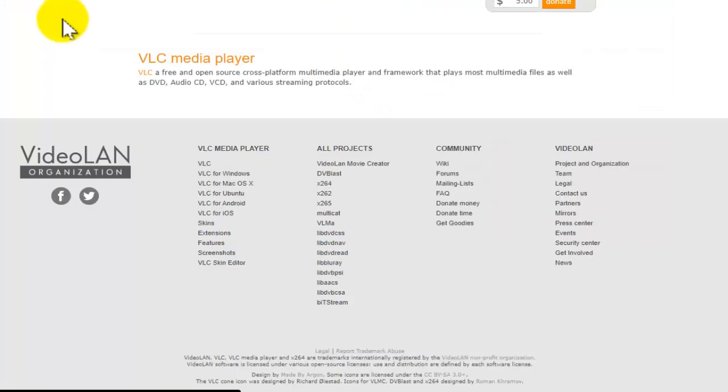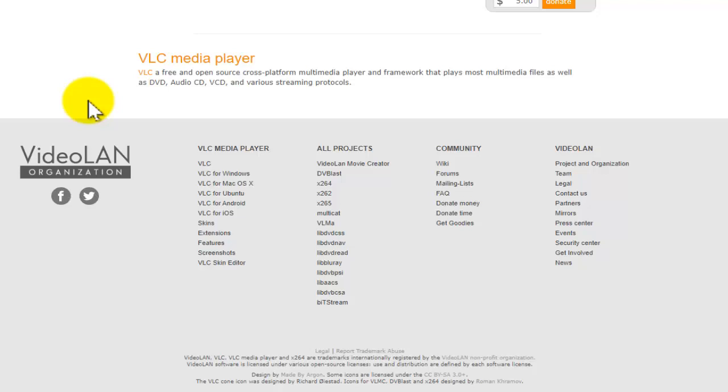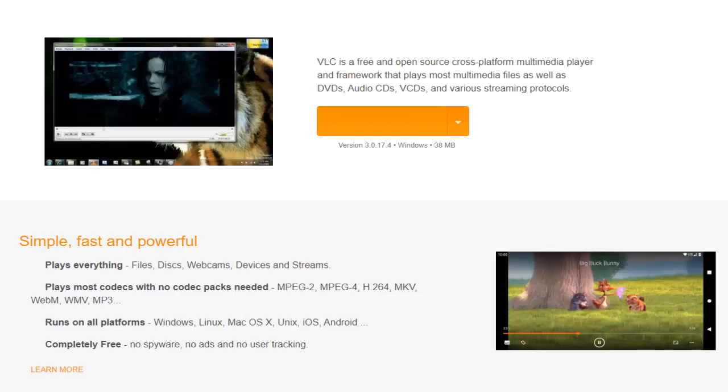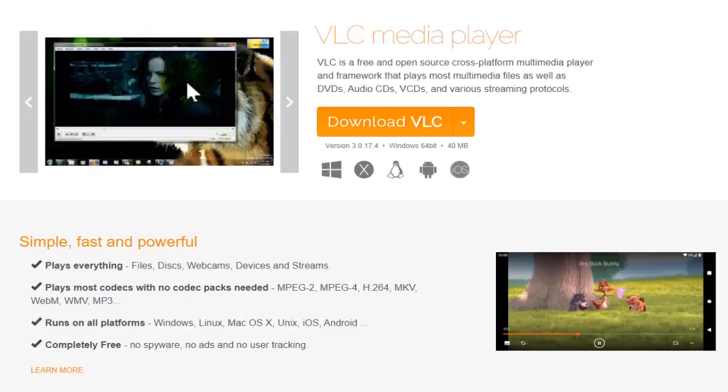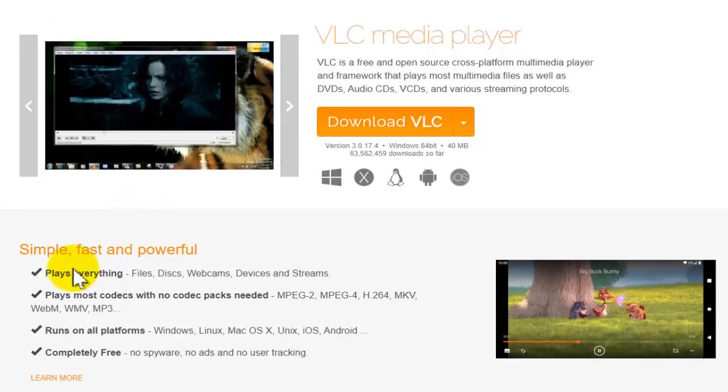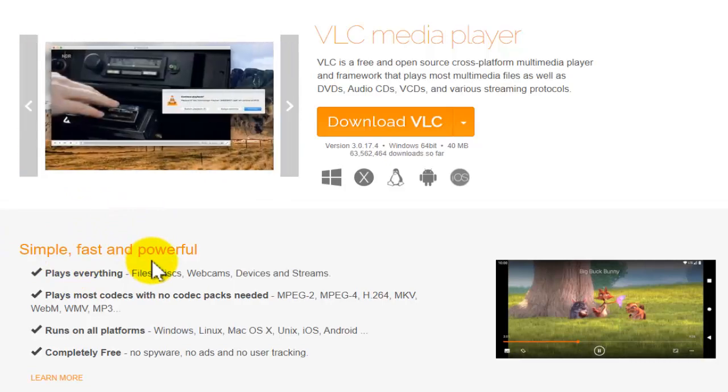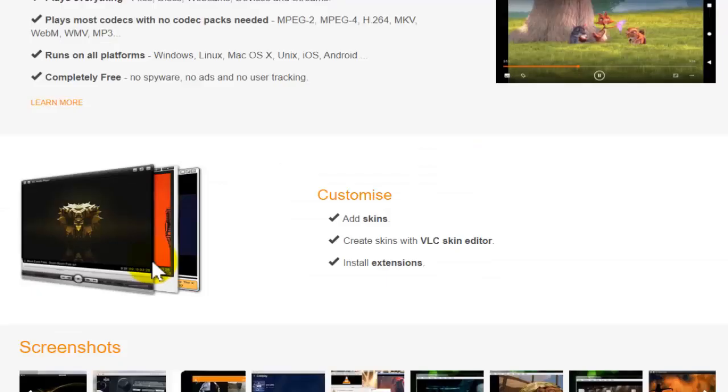Some people are saying the interface of this media player looks a little bit outdated, not very appealing, but in my personal opinion it looks very good. They have a lot of options and that's pretty much what you need. It's also fast and it's free.